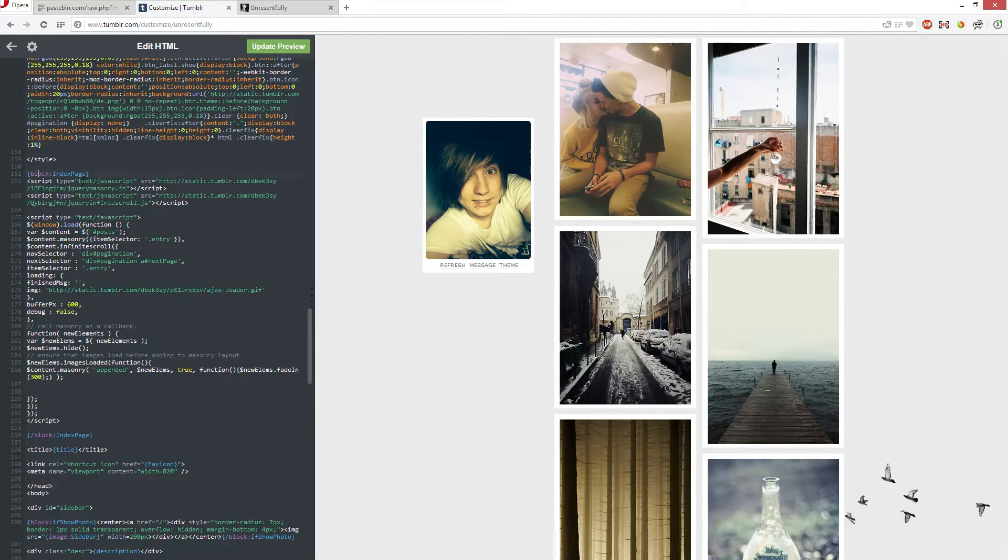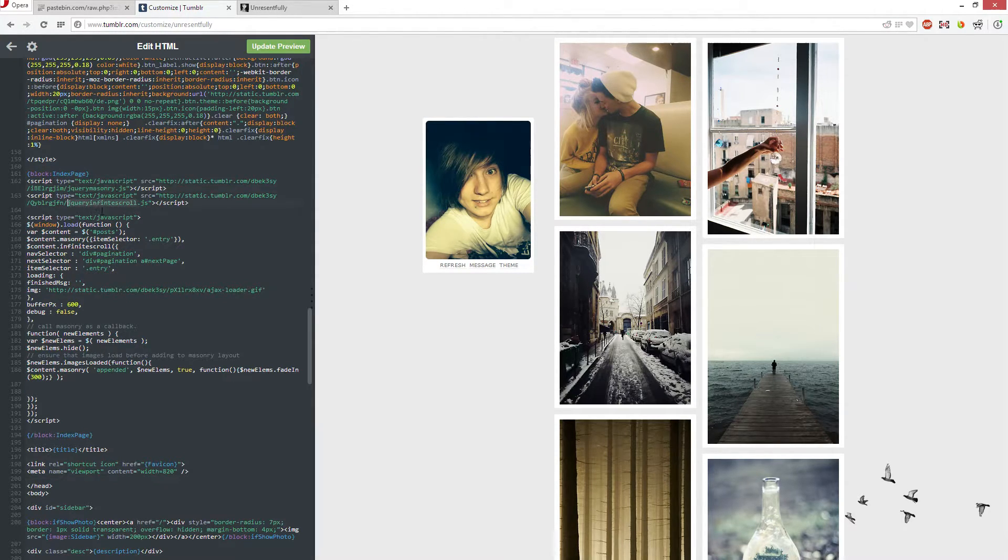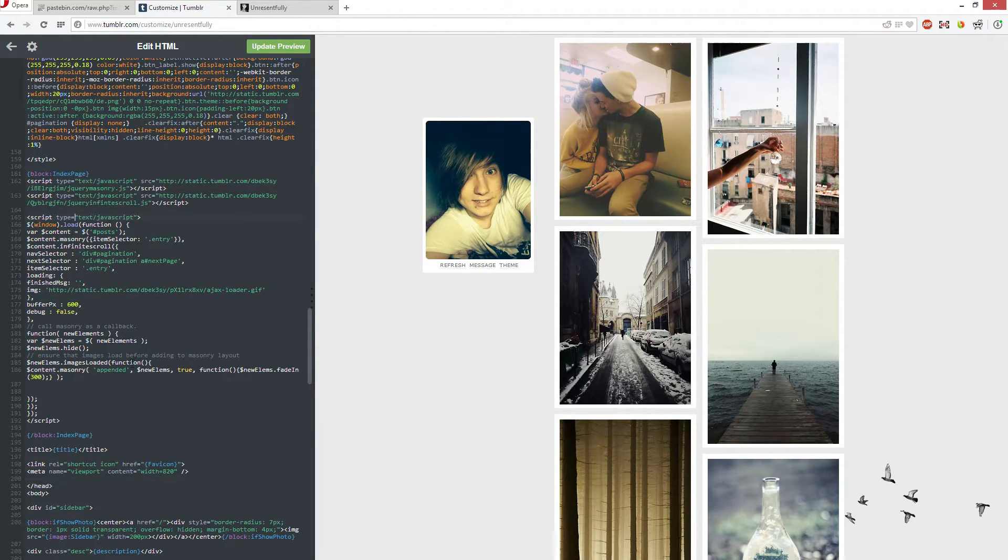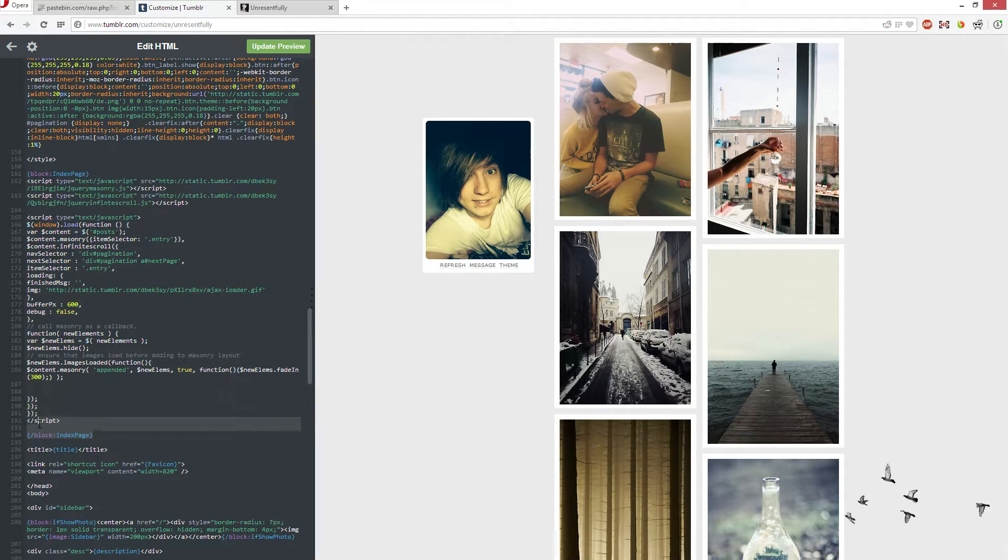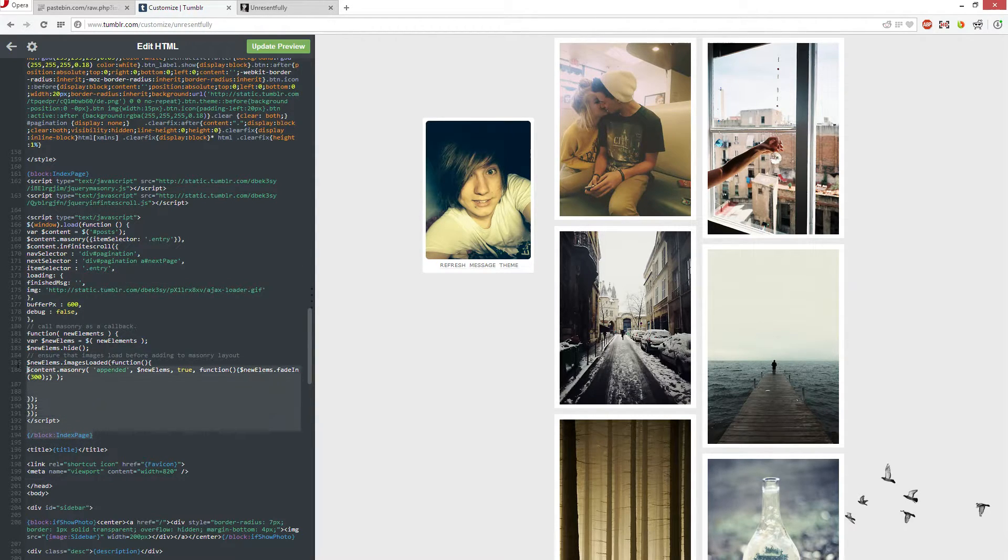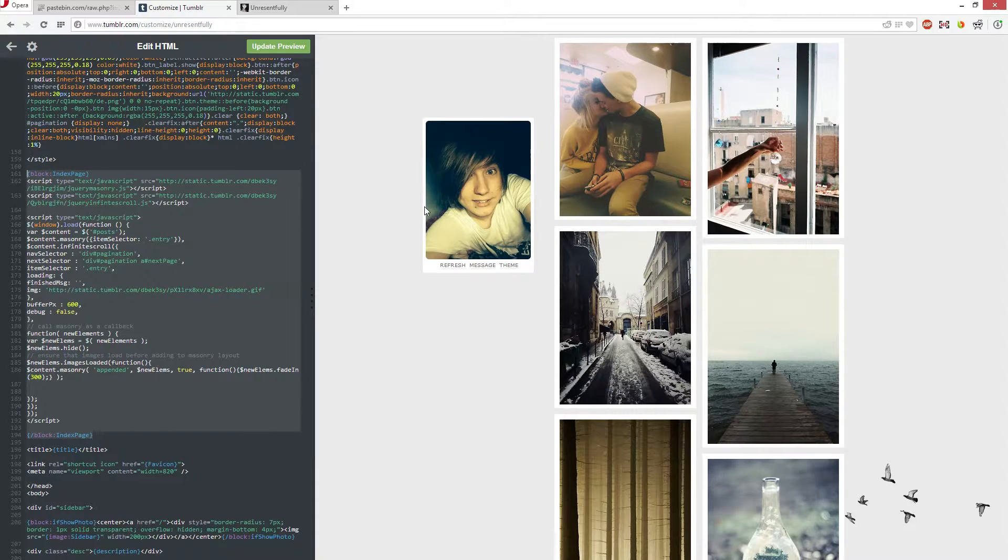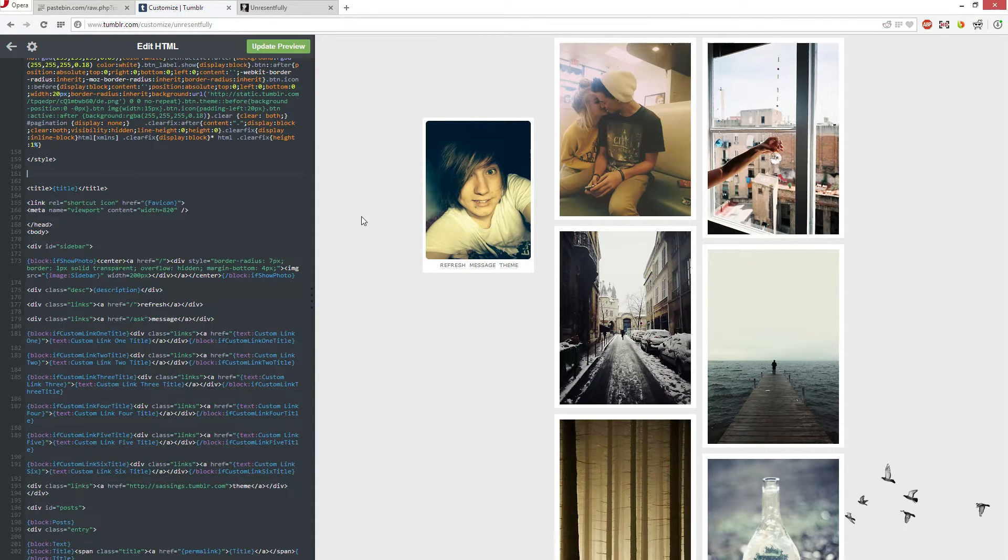So what we've got here is jQuery masonry, jQuery infinite scroll, and then we've got the infinite scroll and the masonry stuff here. Now what we're going to do is we're actually going to go from the bottom of this block index tag all the way up to the top of the index tag. We're going to remove that.